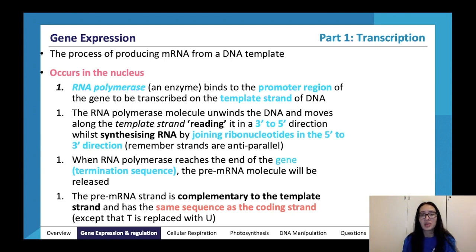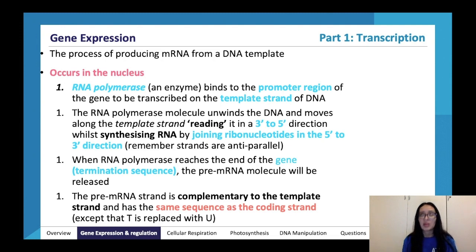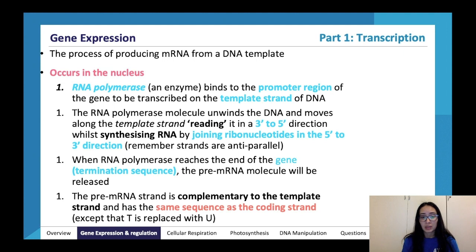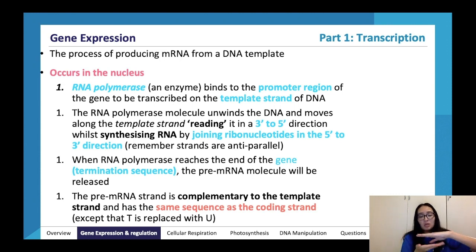I find it useful to look at the etymology of words in bio. RNA polymerase will bind to the promoter region on the template strand of DNA. It then unwinds the DNA and moves across the template strand, reading it in a 3' to 5' direction while synthesizing RNA by joining ribonucleotides in the 5' to 3' direction. Remember that strands are anti-parallel — if one strand runs 5' to 3' one way, the opposite strand runs 5' to 3' in the opposite direction.